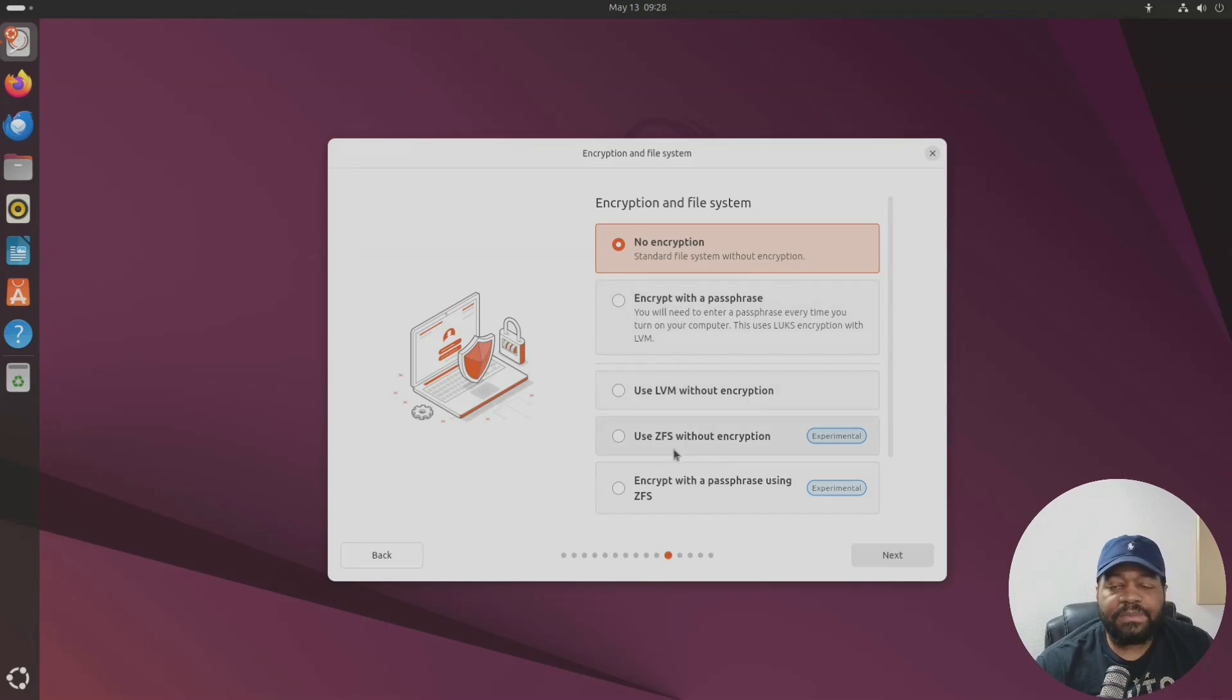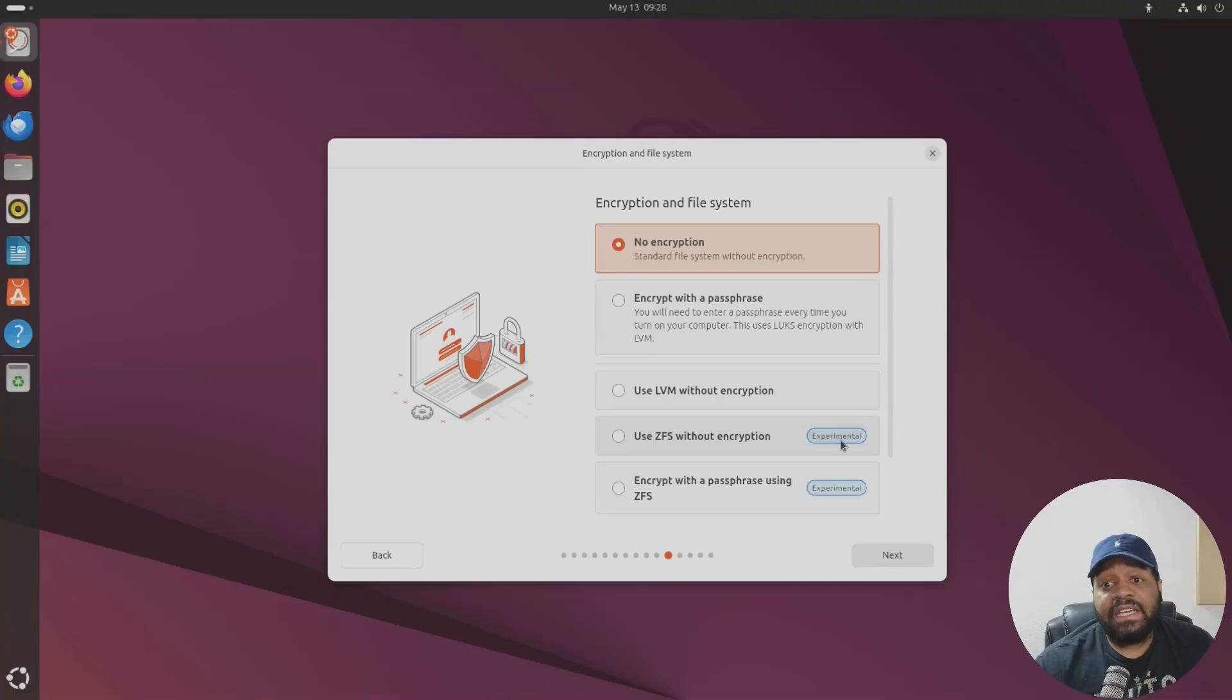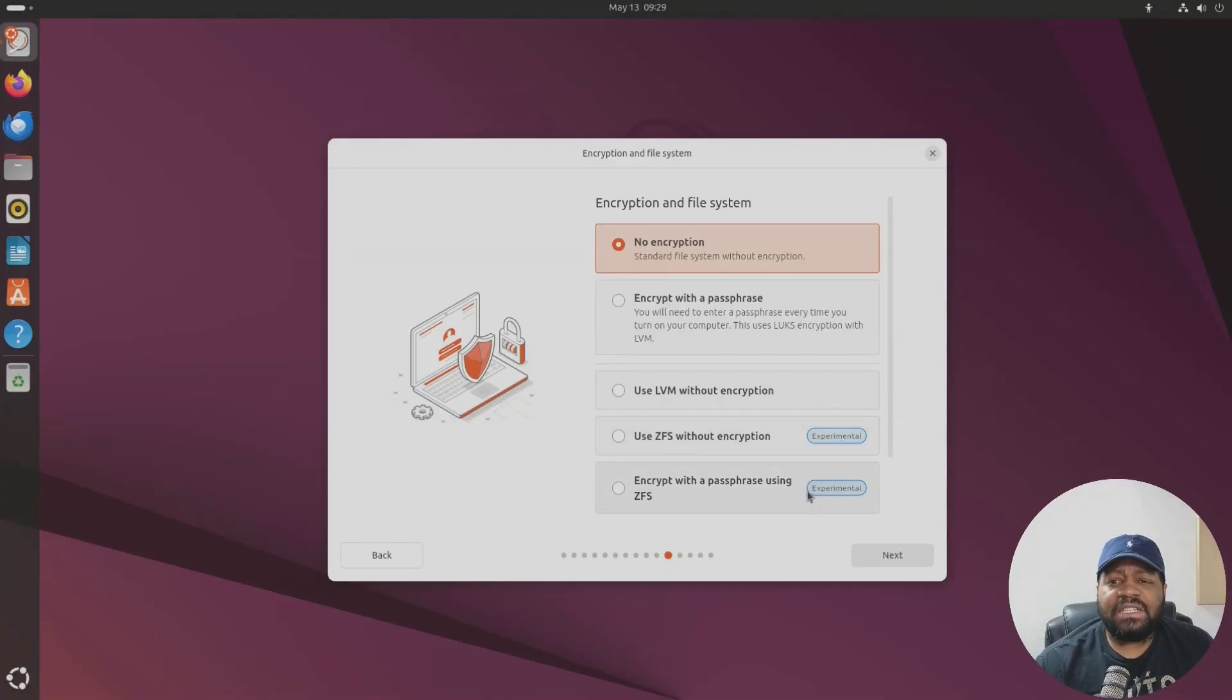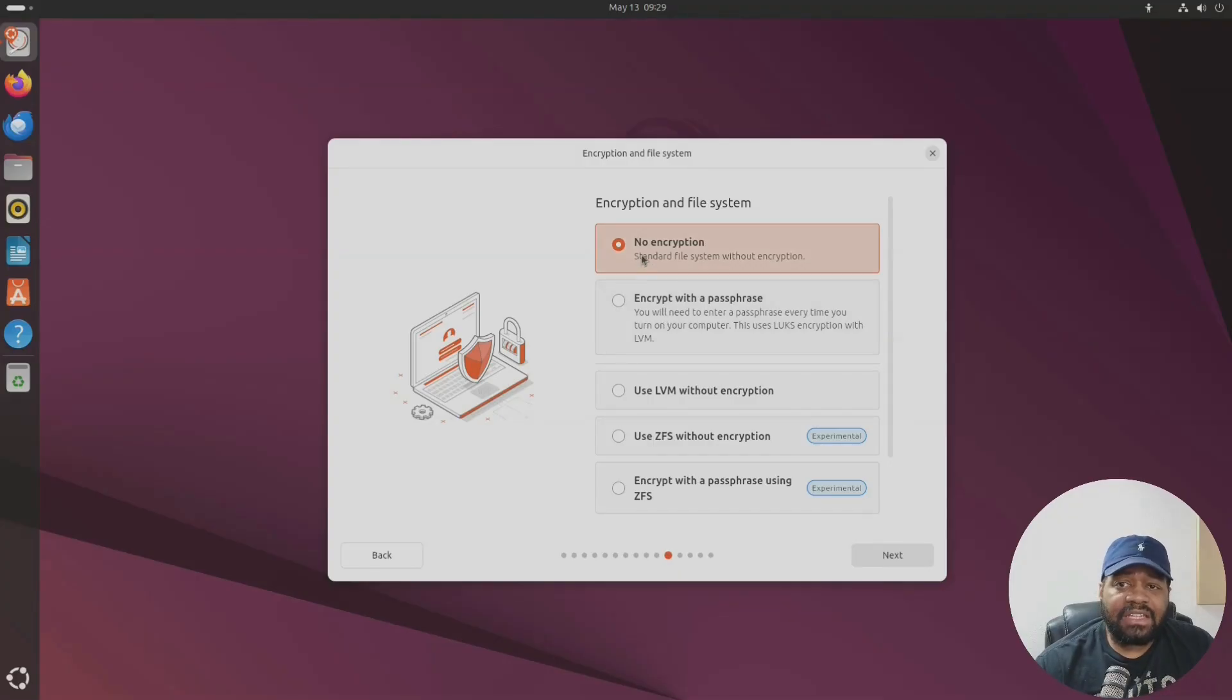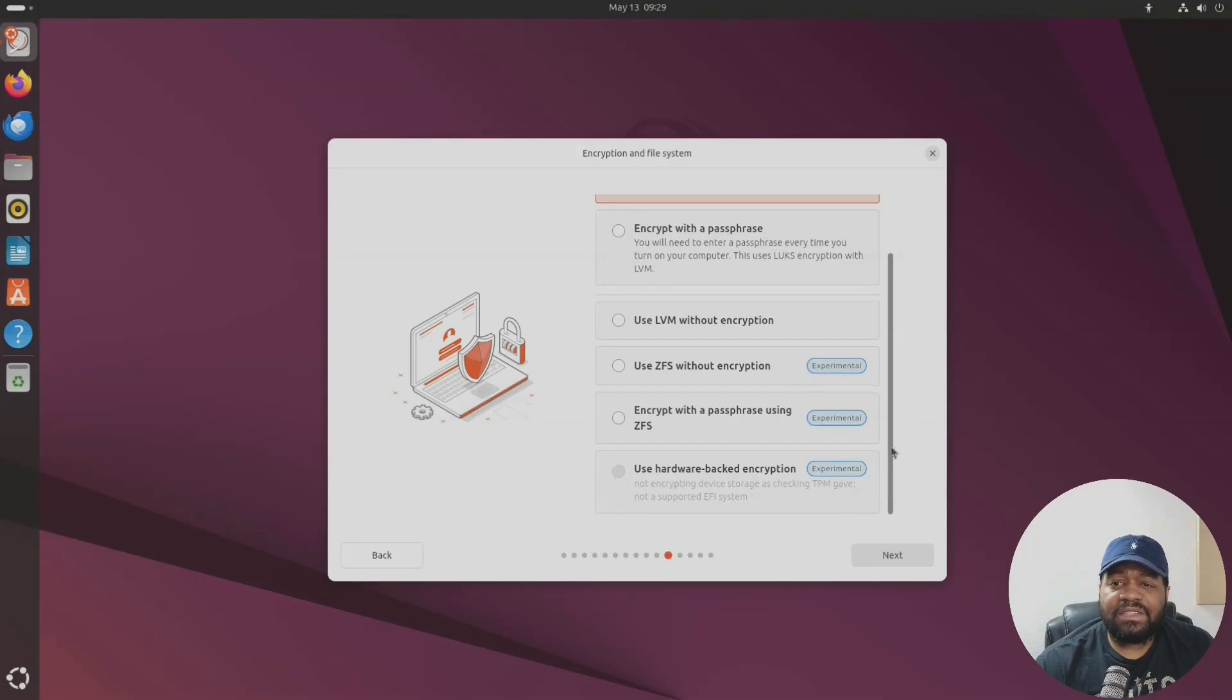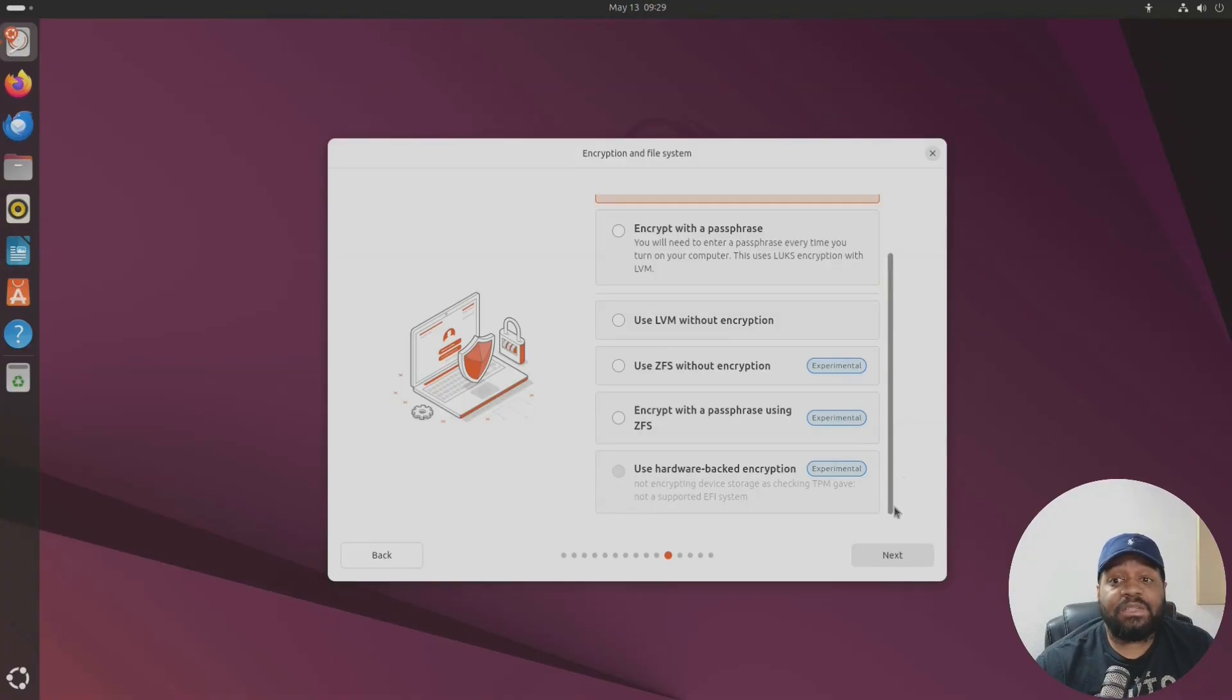Let me show you guys the advanced options. So we got LVM with encryption, ZFS with encryption - it still shows experimental. I'm wondering when they're going to remove that because that's been there for a while with ZFS experimental. So I guess they're still working out the kinks when it comes to ZFS. But I'm gonna go with no encryption.